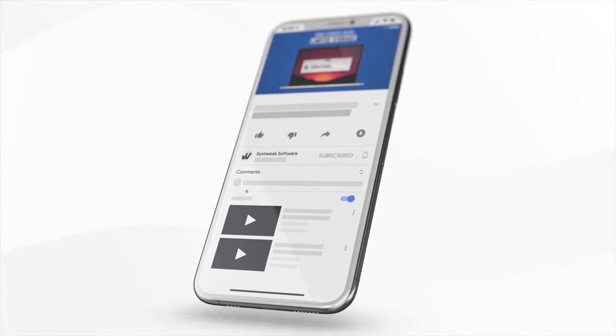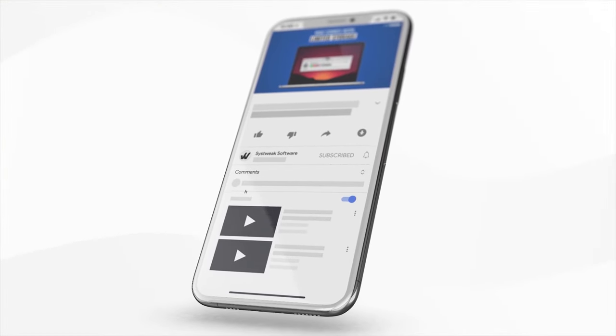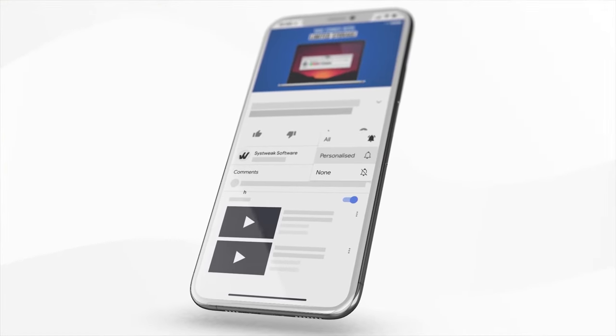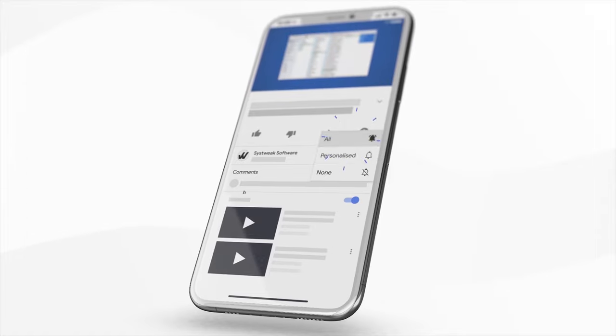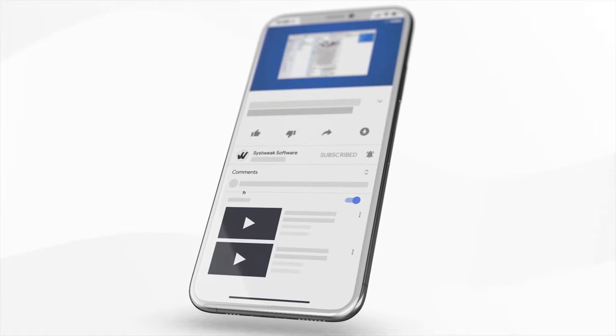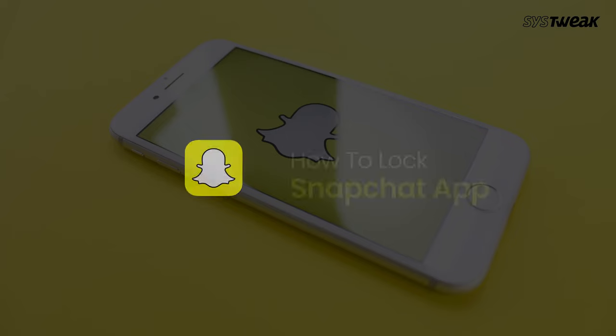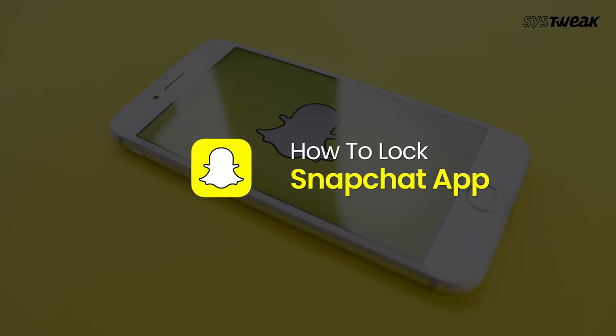Subscribe and press the bell icon to never miss an update from SysTweek. Hello guys, welcome to SysTweek. I'm your host Shivani, and in today's video I'll tell you how to lock the Snapchat app to enhance its security.